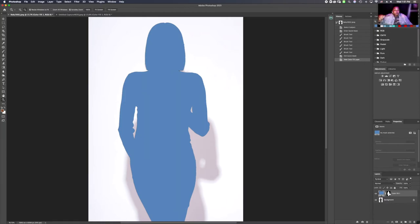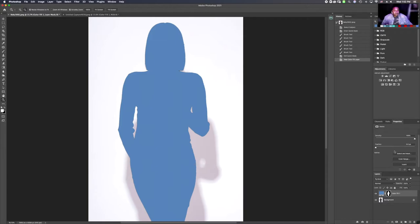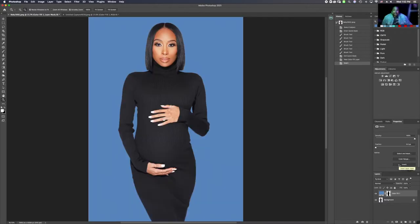In the layers panel we're going to click the layer mask, head up to Properties, and scroll down. Click Invert. After we click Invert, it will bring the image to the selective color that we would like and desire.